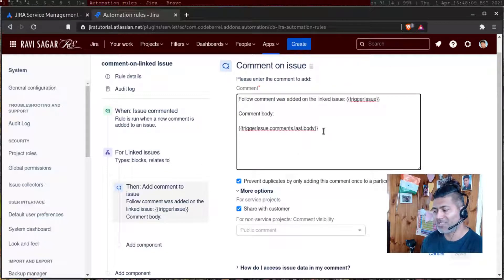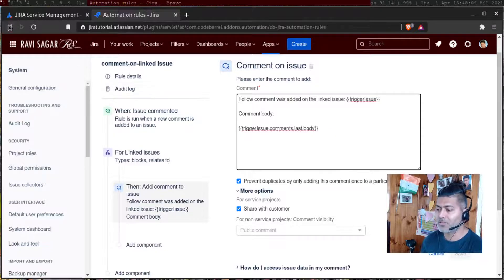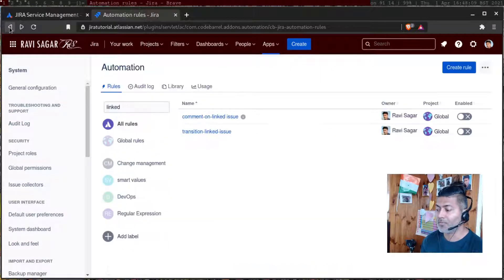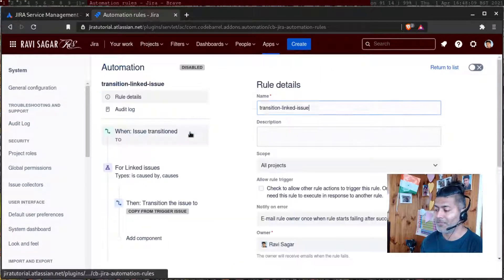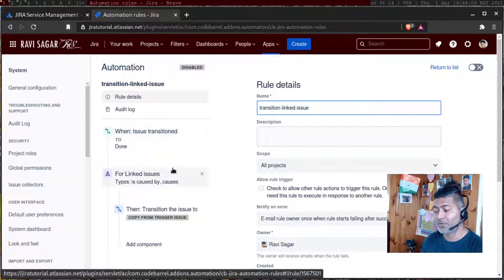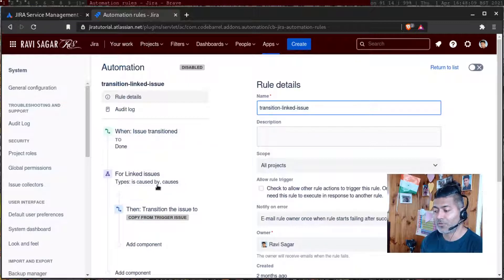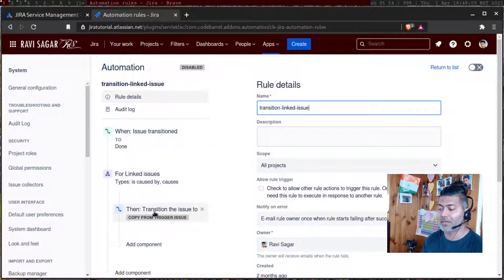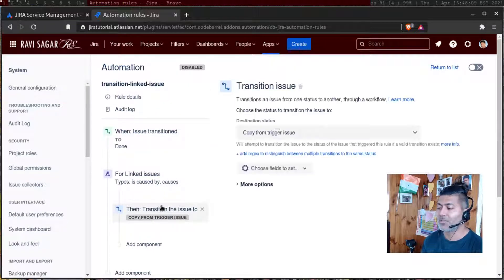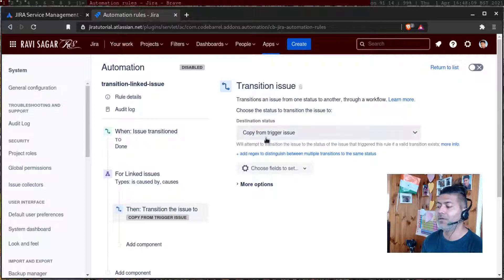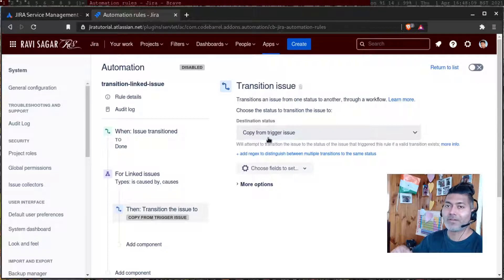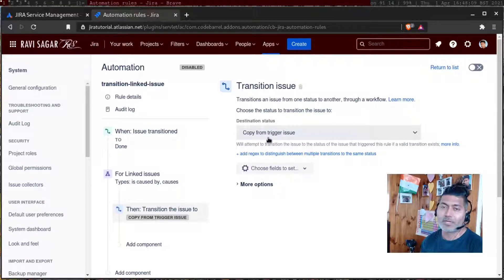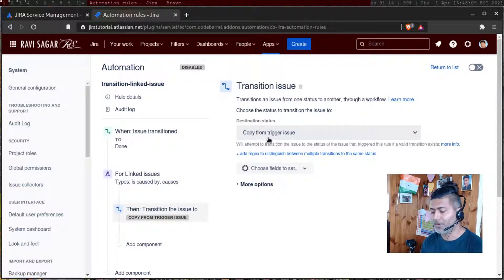You can also transition your linked issues if you want, because maybe you want to transition the issue. So you can do the same thing. But instead of adding a comment, you can say transition the issue and the destination status could be copy from trigger issues. So trigger issue is the software issue. This is something that you can do with the help of automation on cloud.